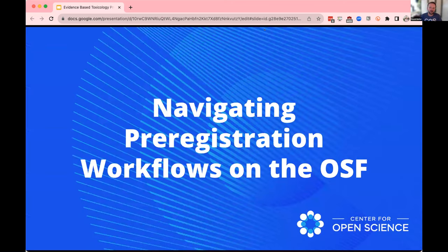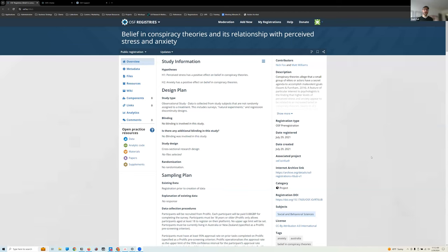Now I'm going to hand it off to Mark to talk about the workflows on the Open Science Framework. So David discussed the concept of pre-registration — what it is and why we need it. I'm going to show what a pre-registration looks like specifically on the Open Science Framework platform, focusing on what it looks like and how you get that process started. This is an example of a pre-registration template — specifically the OSF pre-registration template, one of our most rigorous and structured ones.